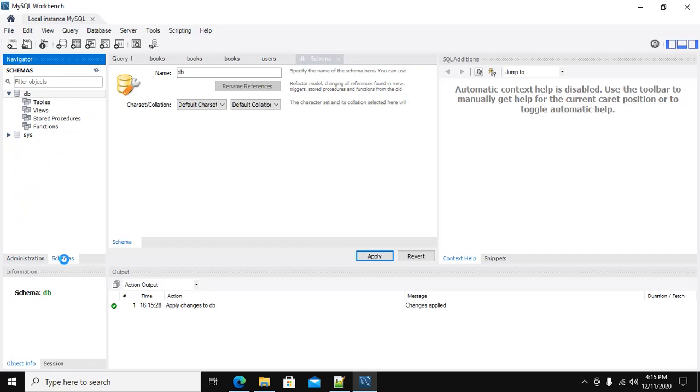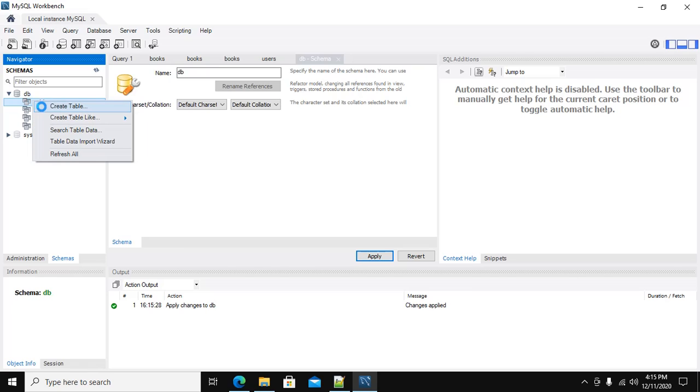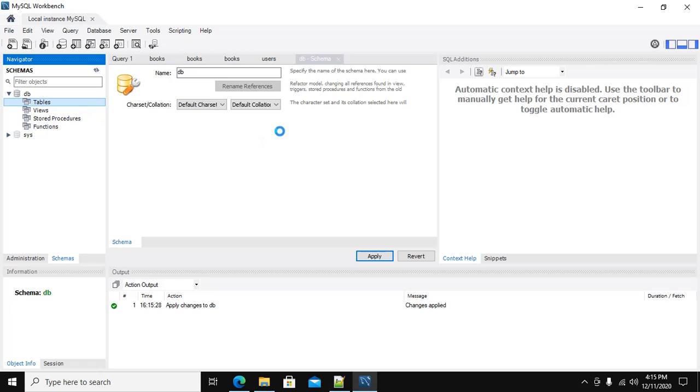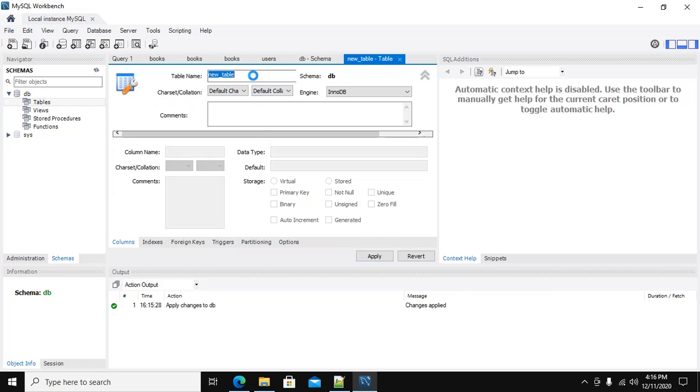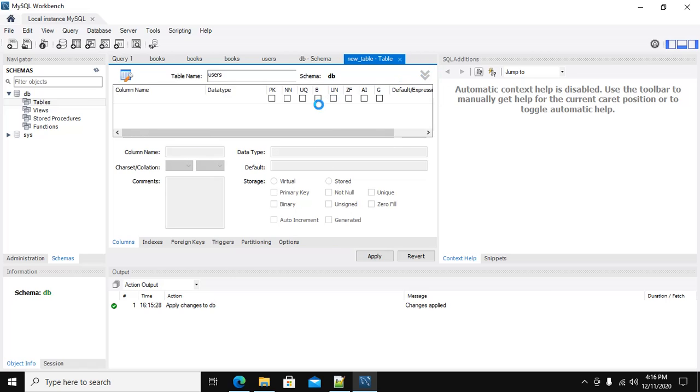From here in Schemas, create a new table. Right click on Table and then select Create Table. Enter the name of your table. Click here and double click on Column Name.